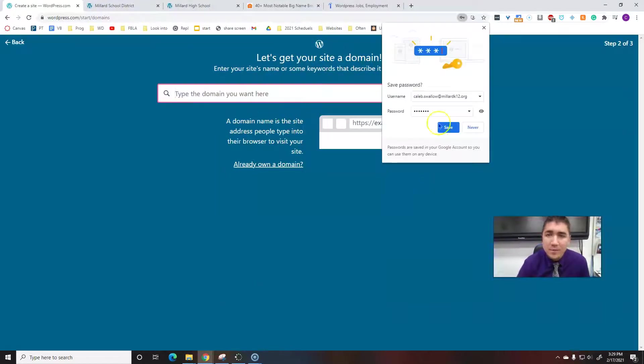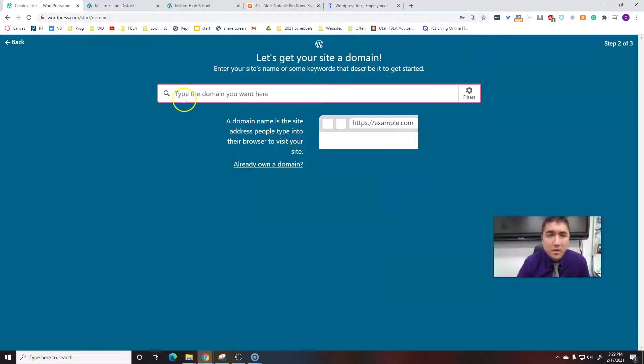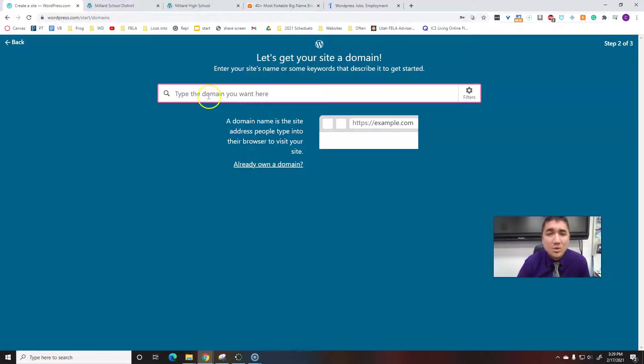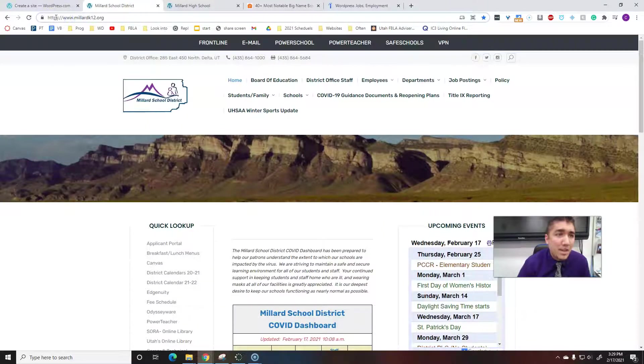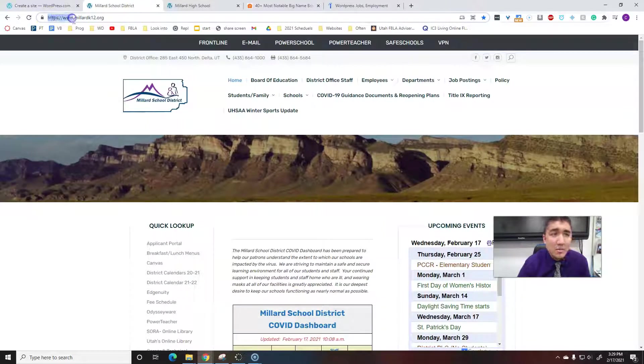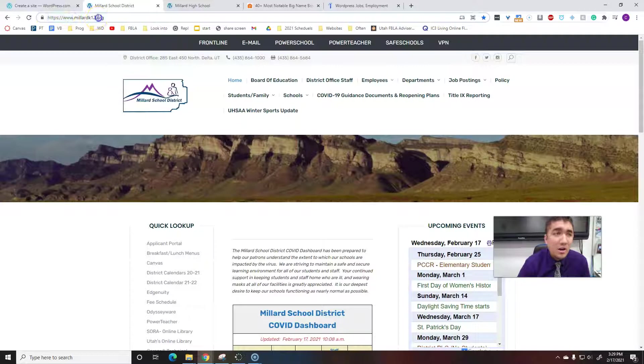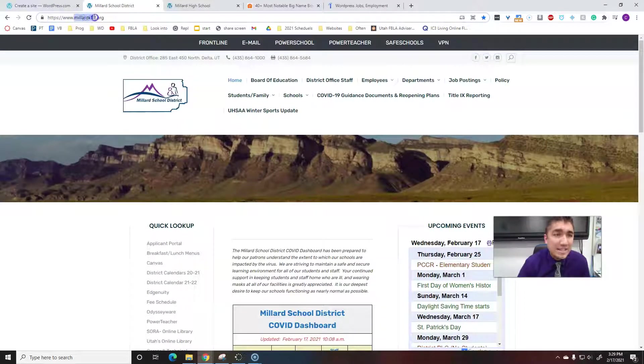Next thing: let's get your site a domain. Your domain is this middle part. Every most websites have this part. Everybody's got an end of some kind. It's this middle section that's unique.